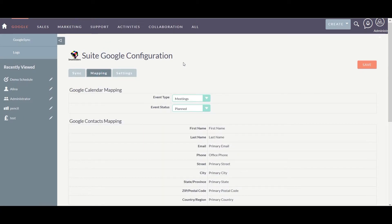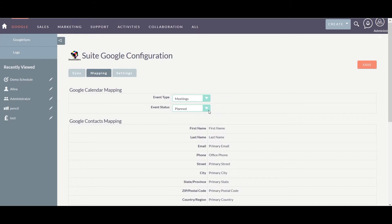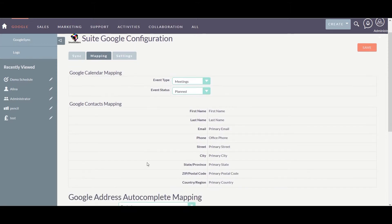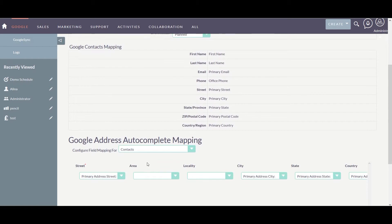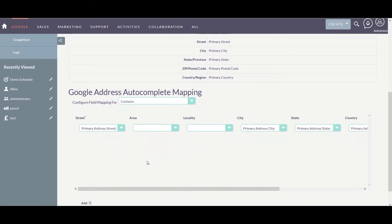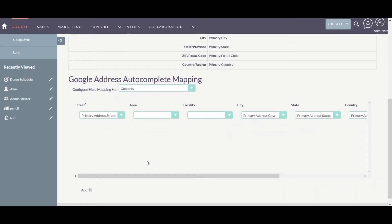In the mapping section, this is the Google Calendar mapping. I have set the event type as Meetings and the event status as Planned. Here is the Google Contacts mapping, and then the address autocomplete.